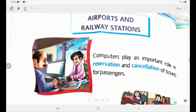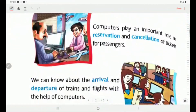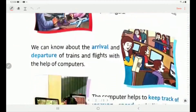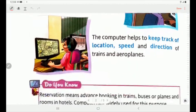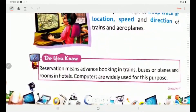Children, these are the things for which computers are used in airports and railway stations: reservation and cancellation of tickets, arrival and departure of trains and flights, and tracking the speed of these vehicles. Reservation means the advanced booking of tickets in trains, buses or planes and rooms in hotels. Computers are widely used for this purpose.